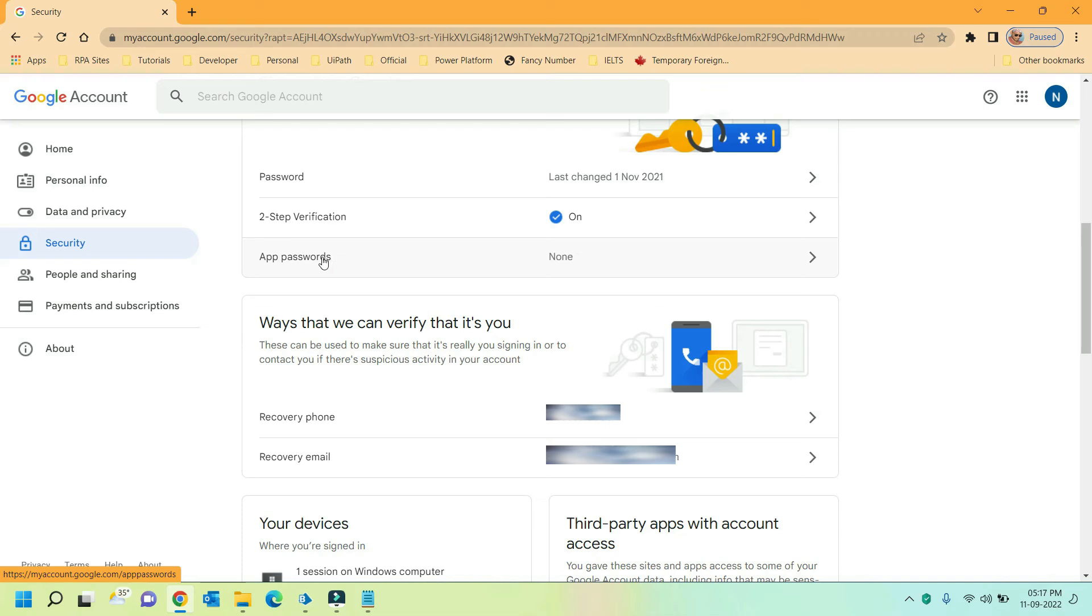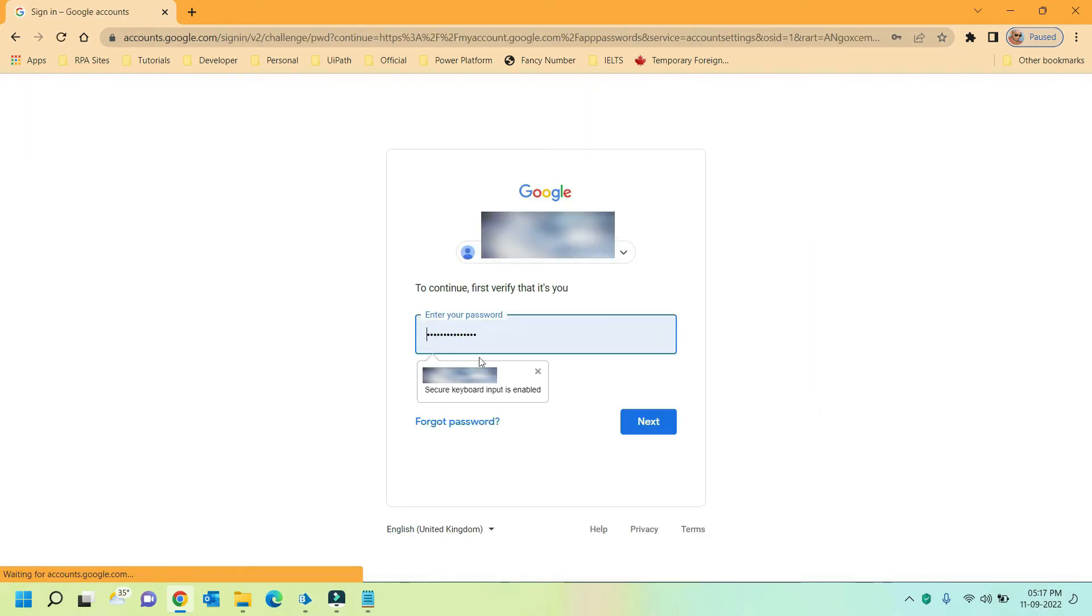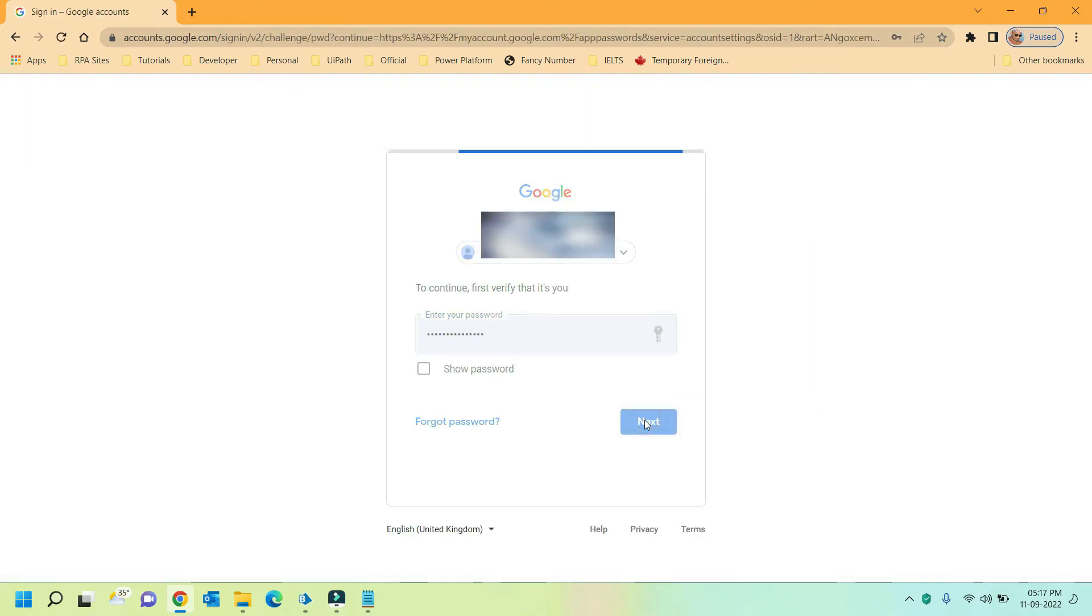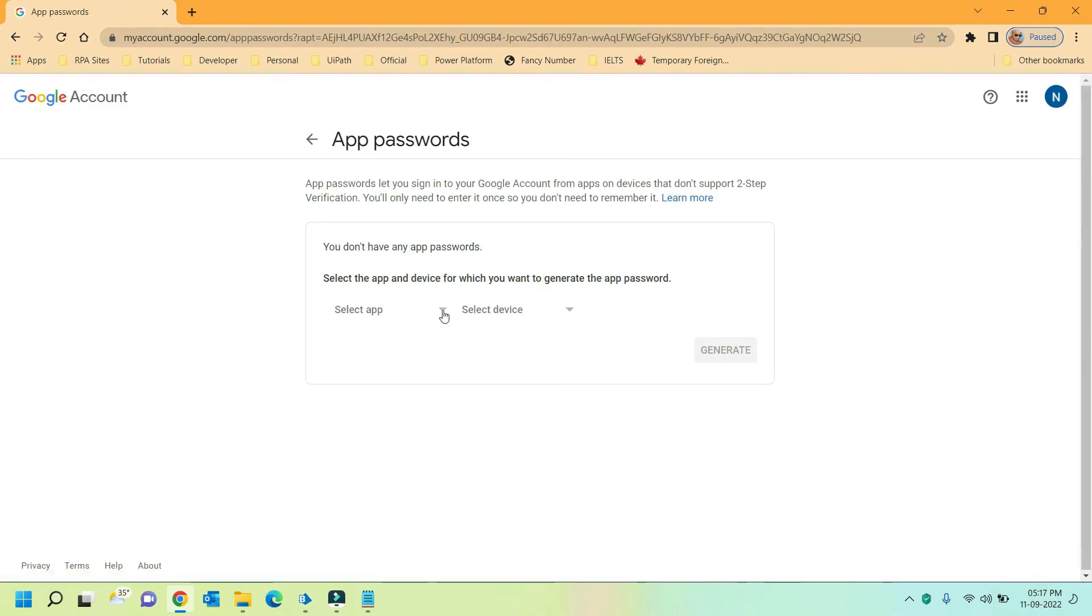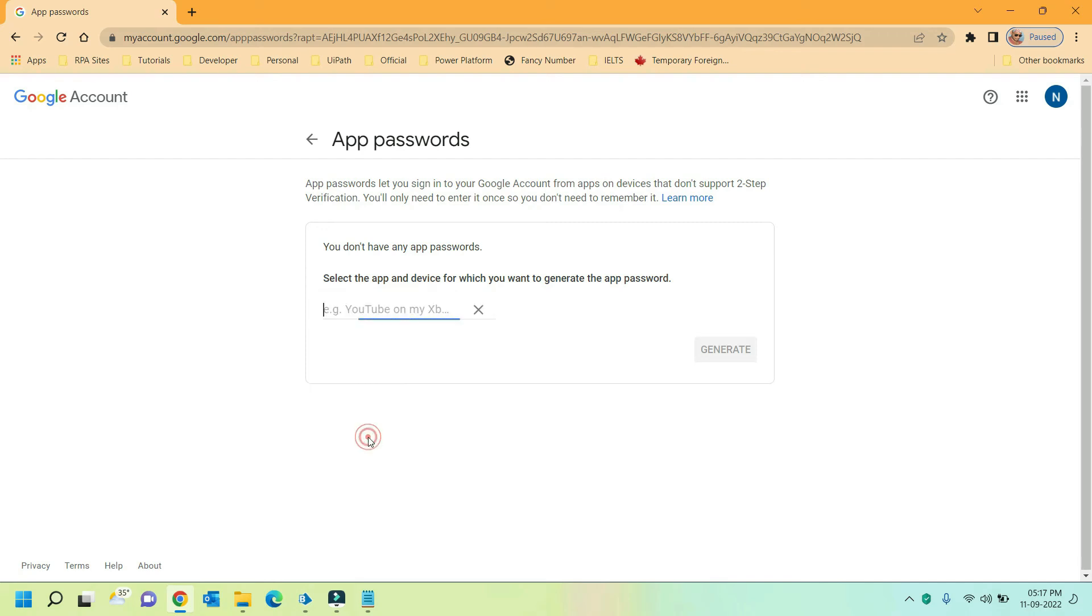As a final step you need to generate a password specific to your application. Click on this arrow and provide the credentials here. Here click on drop down, select other. Provide your application name here. I am giving as blue prism and click on generate.